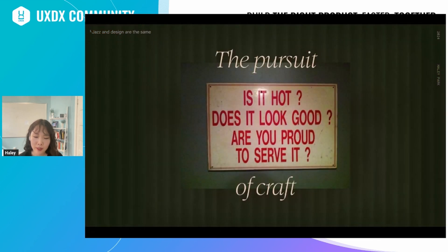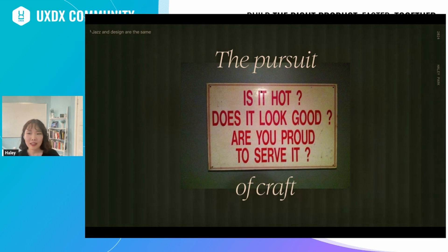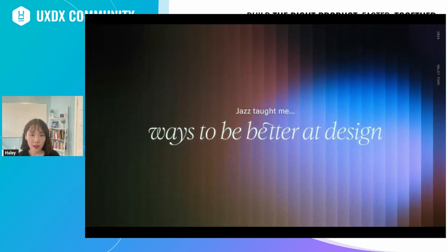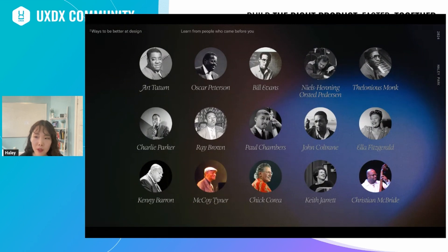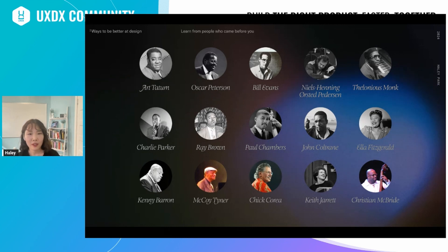Thinking on your feet and improvising doesn't mean you can just play anything without knowing what you're doing. To be able to improvise and sound good, you have to have built incredible baseline skills. I struggled to build these musical muscles and vocabulary, and from doing that I learned ways to be better at design. One of those ways is to learn from people who came before you. Jazz is so fundamentally rooted in learning from and listening to past masters — and listening to them not only helps you build your musical vocabulary, but in a way they shape who you are.